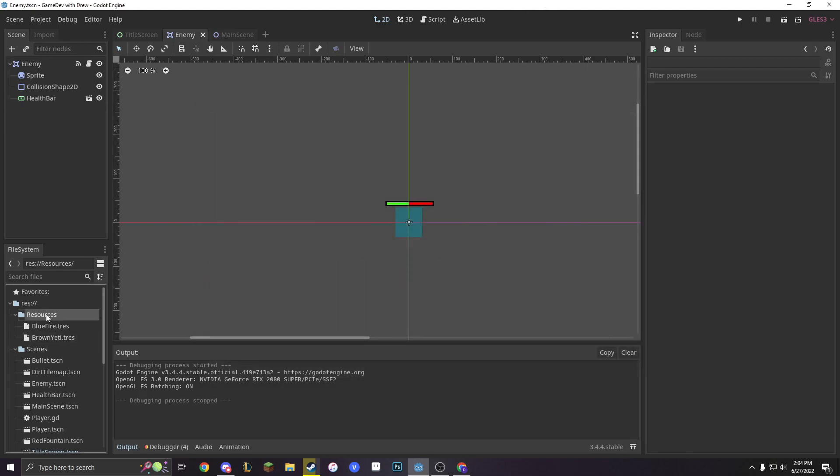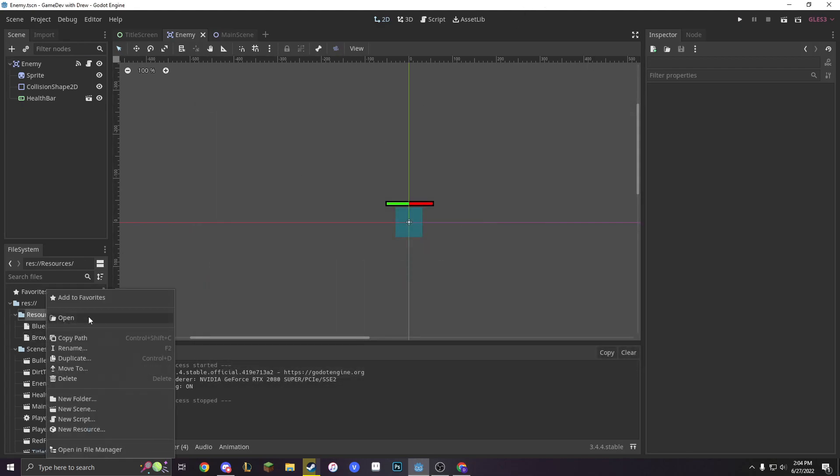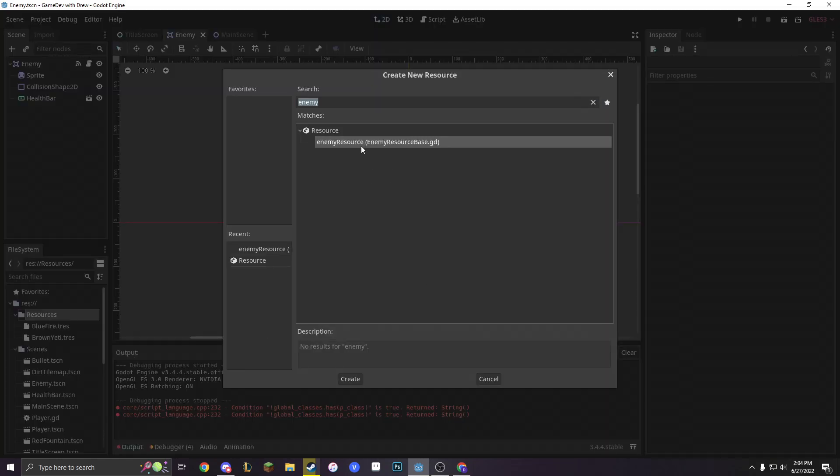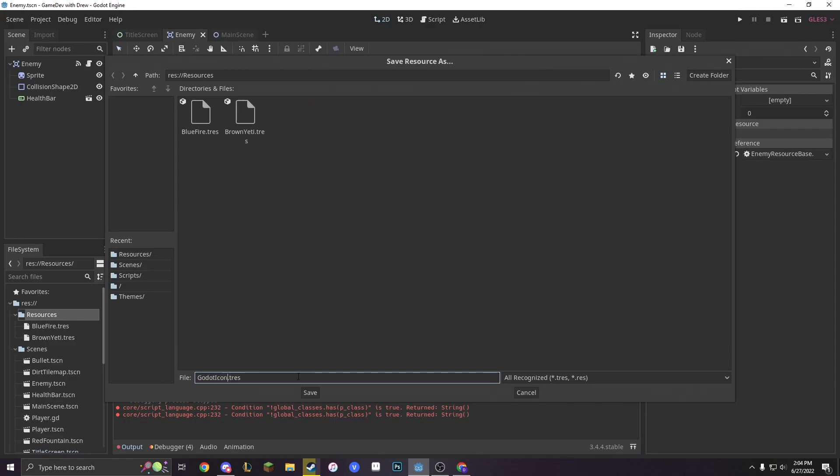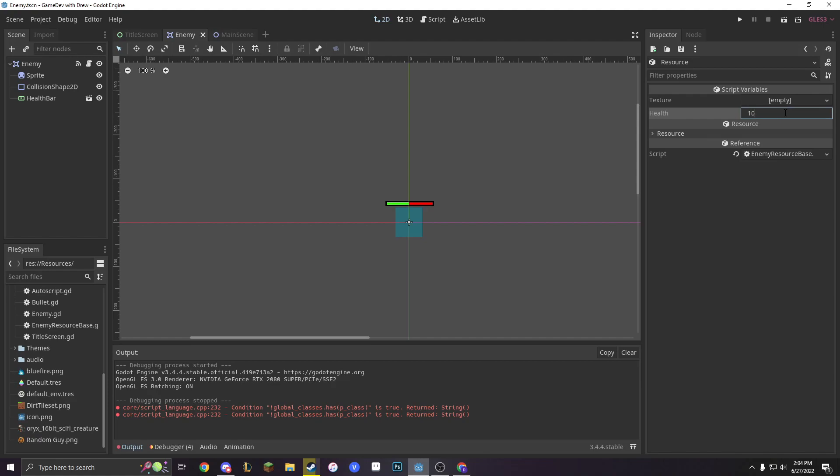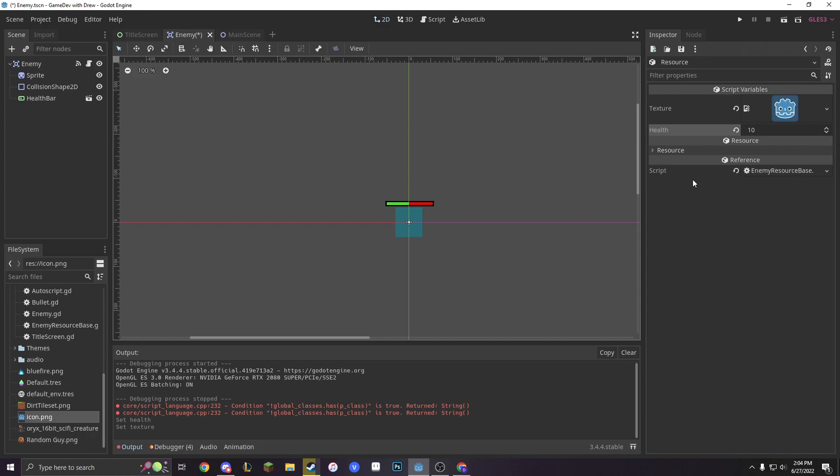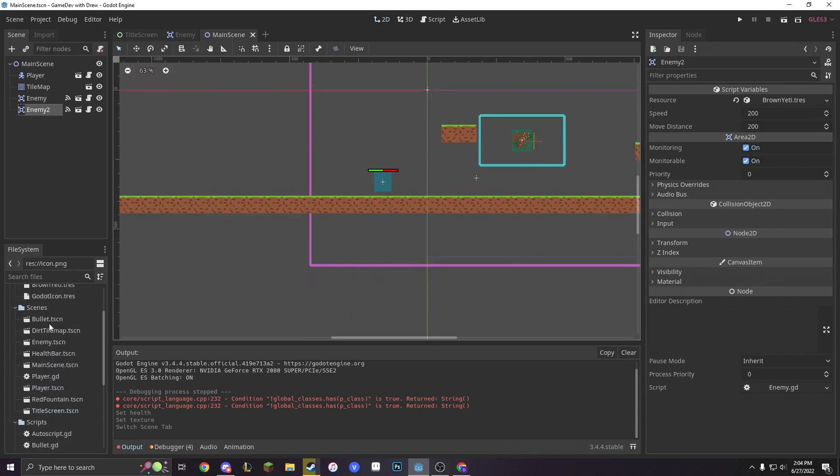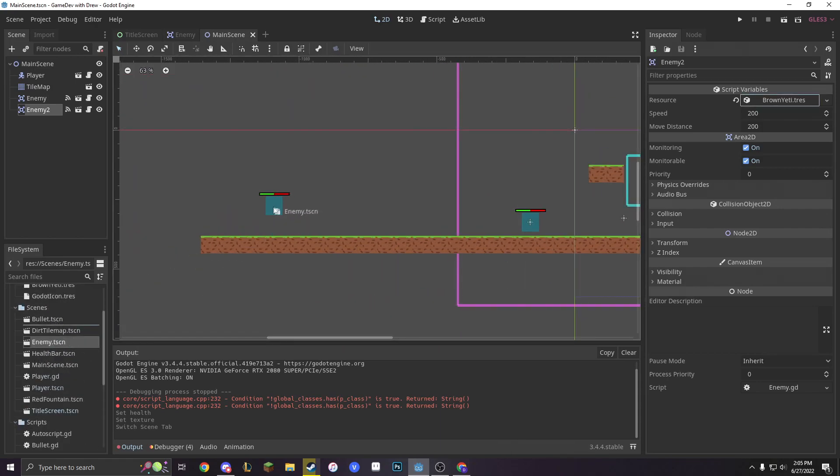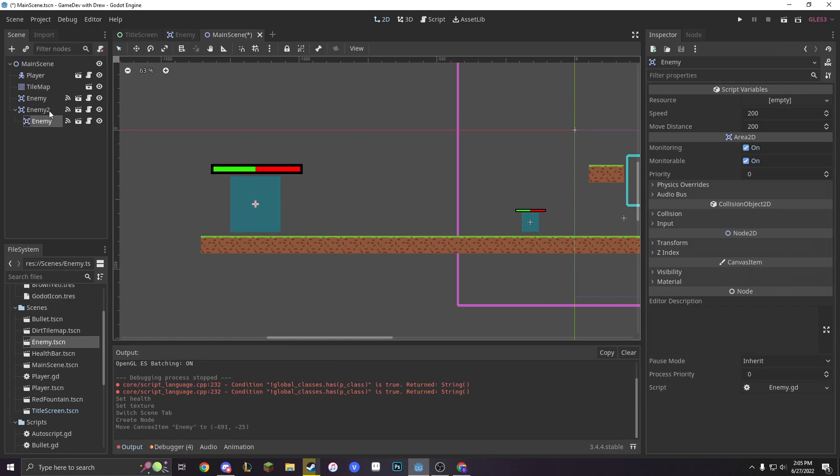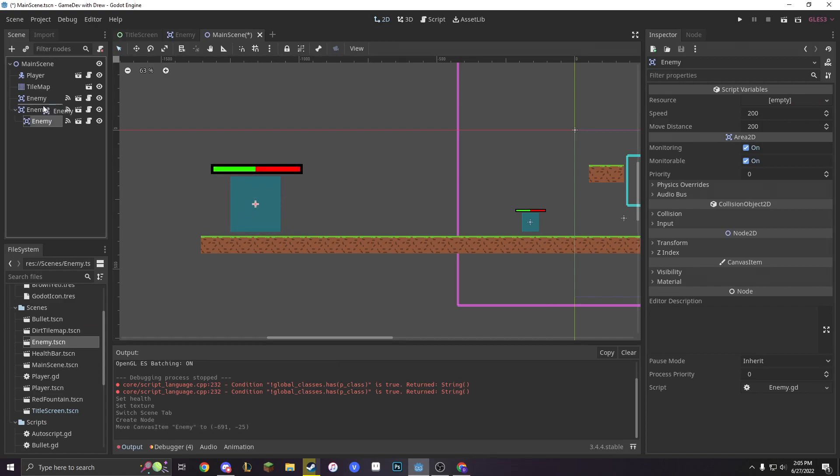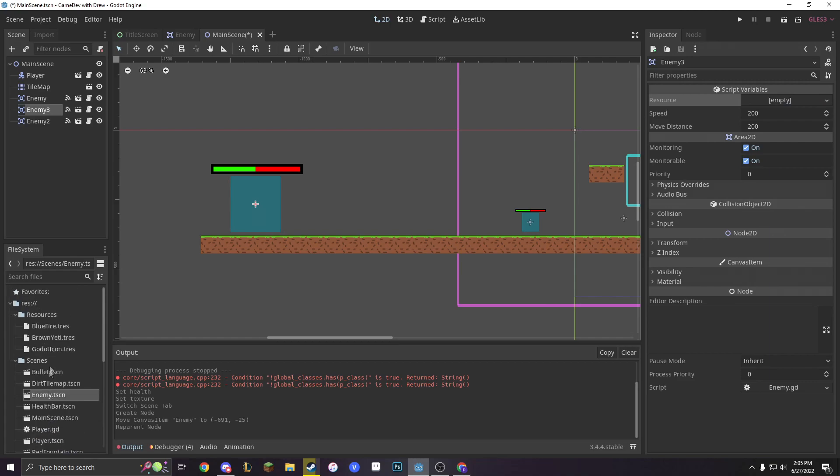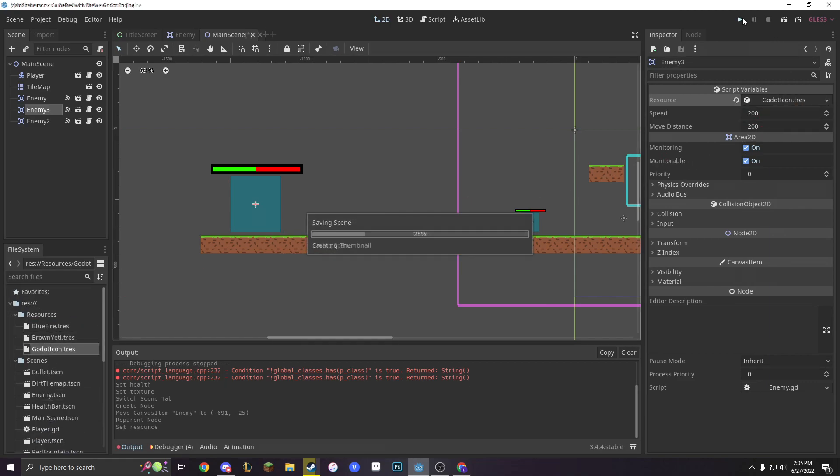And make it an enemy resource. Make it Godot icon because I don't have any other images. And then I can just add health. Make it 10 health because it's the Godot icon. It's amazing. It's huge. And then I can drag in a new enemy. And we'll make it the final boss. We'll make the new resource and it's going to be the Godot icon resource.